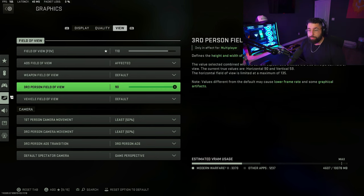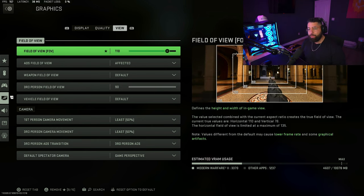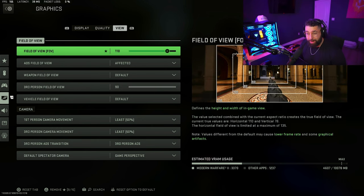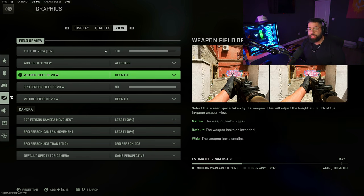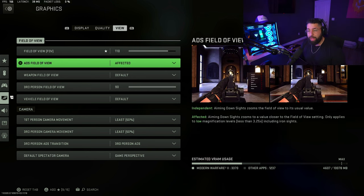In the view settings, I play on 110 FOV. Most of the pro players are going to be in about 100 to 105, so test around and find what you like.